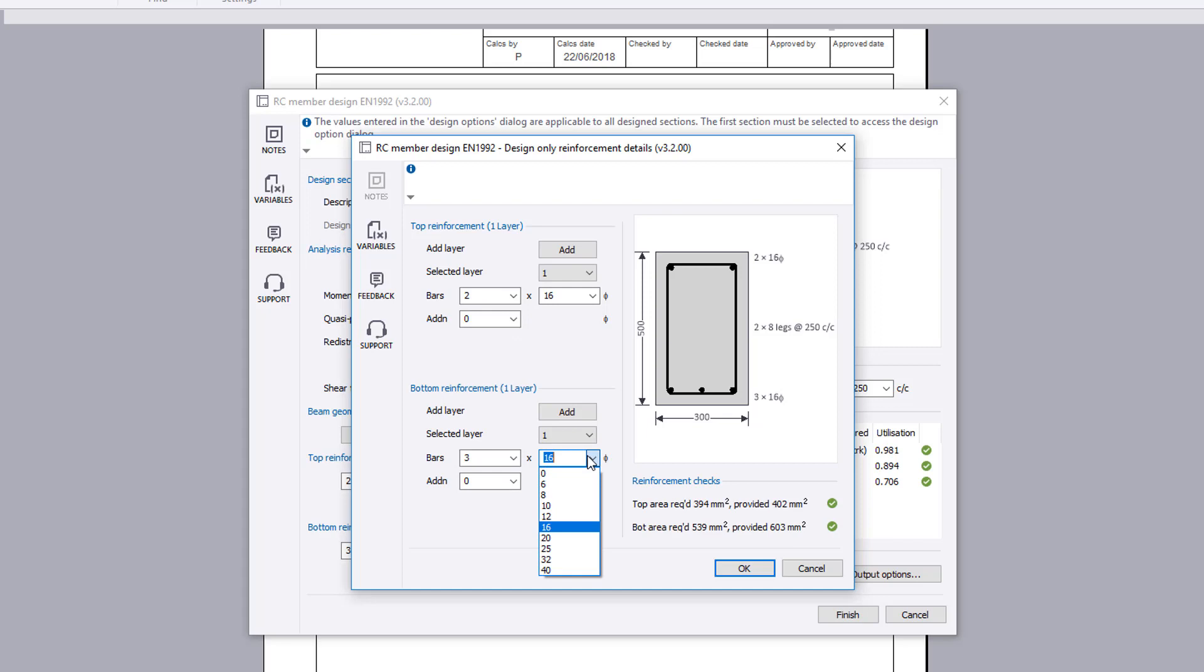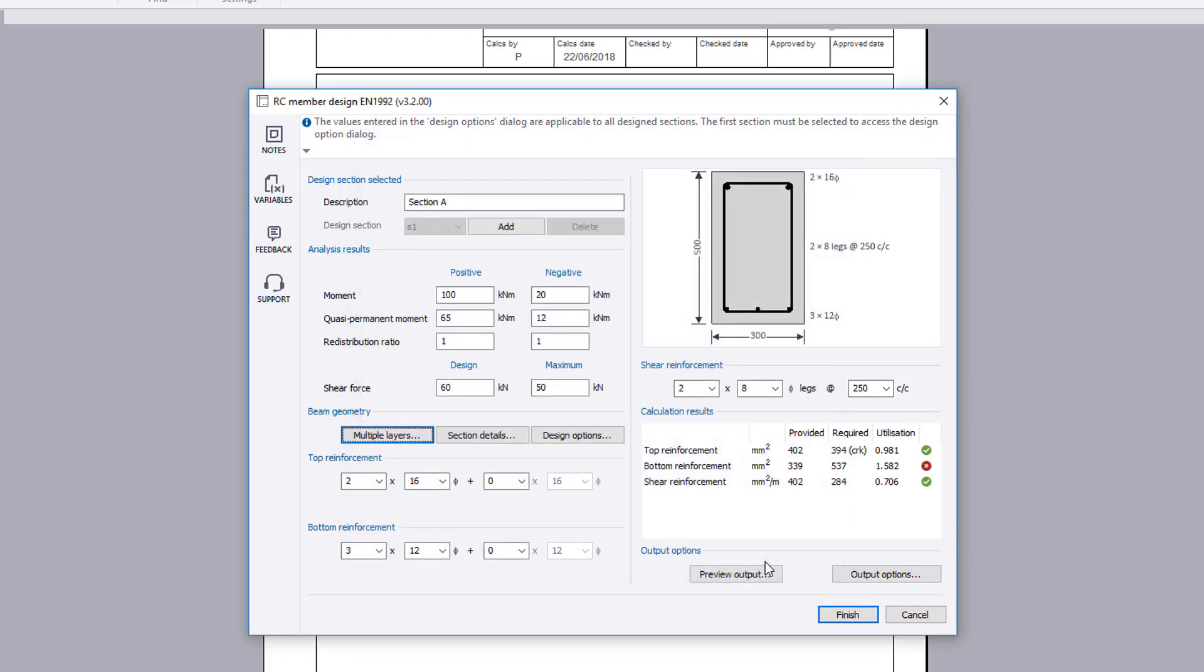Where multiple layers are specified, the top and bottom reinforcement reports the area and effective depth used. Where single layers are specified, the number and bar size are reported.